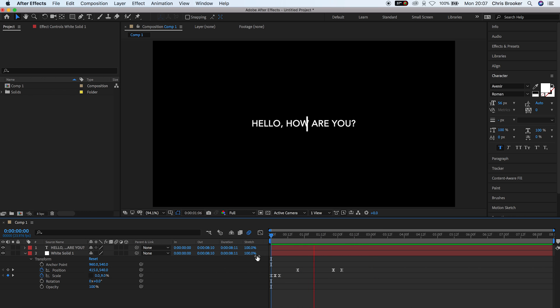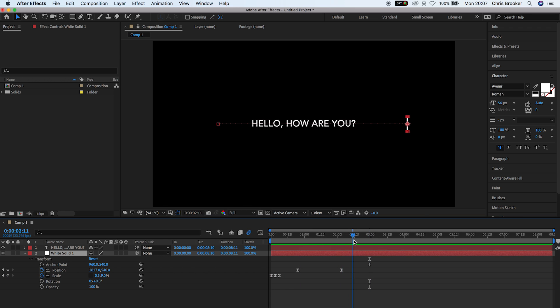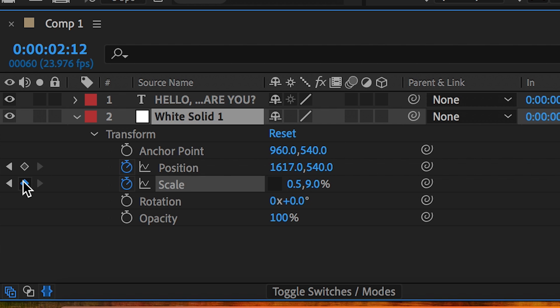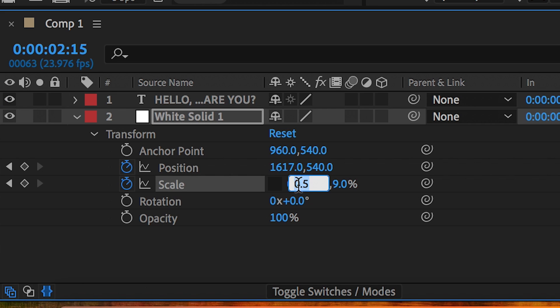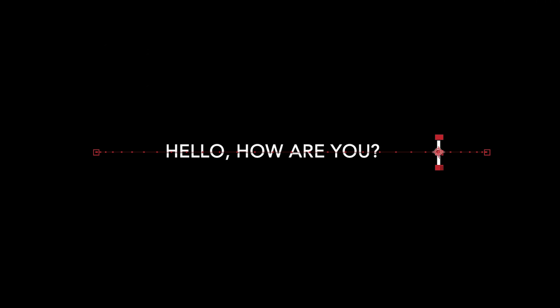So we'll create a brand new keyframe on scale at the end of the animation. Go ahead three or four keyframes and pull this down to zero percent. Now when we play this back, the line bounces in, slides across and fades away. That looks really cool.